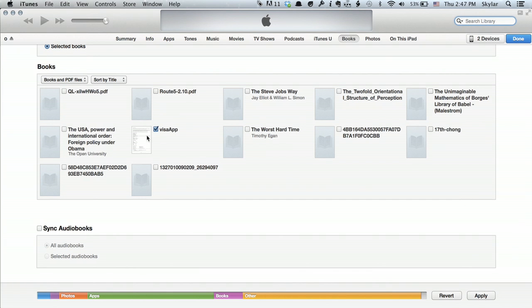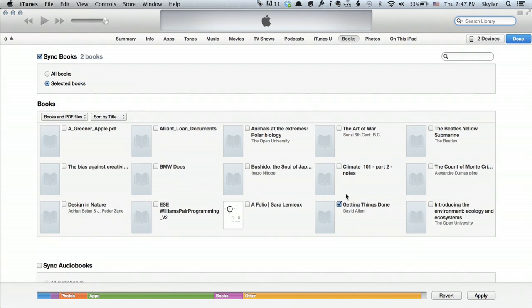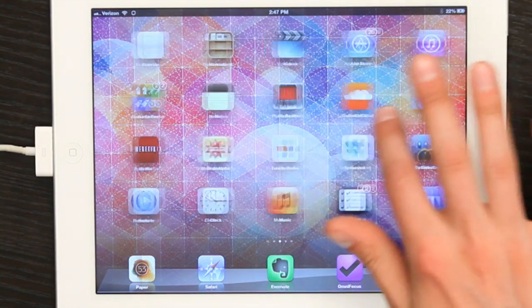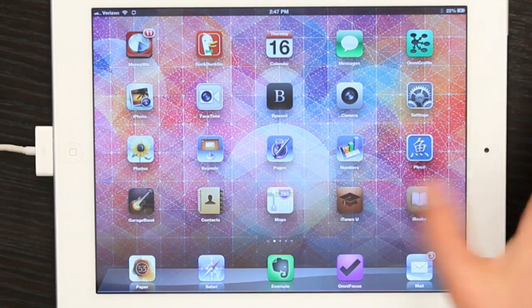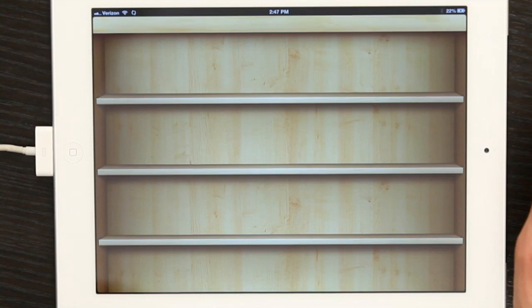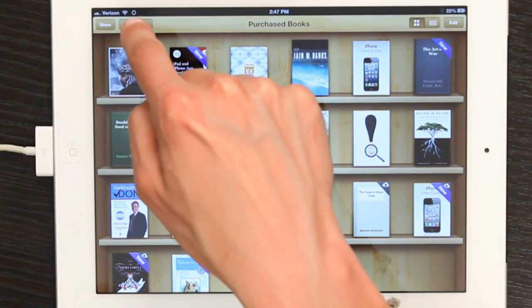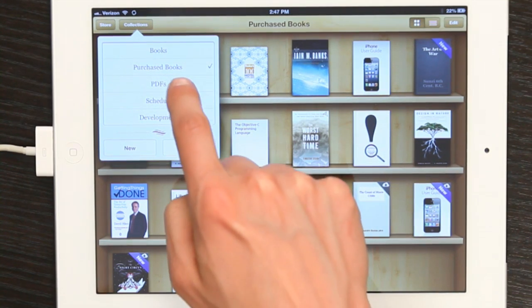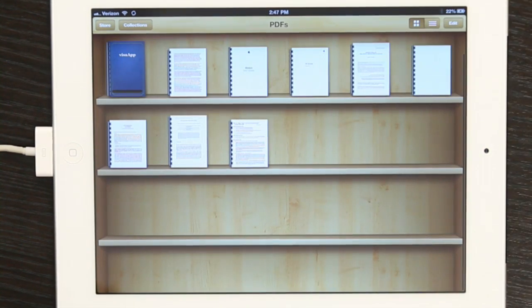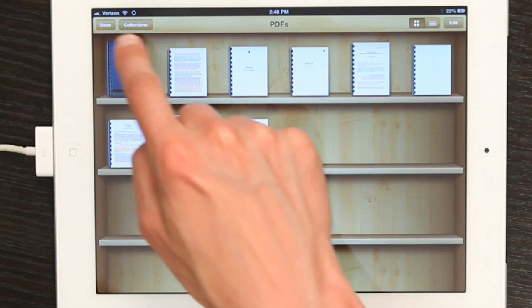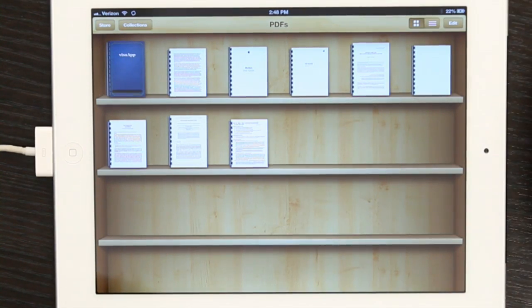It's checked off, implying that it will sync. I can click Apply, Sync. And now that PDF will be sent to my iPad where I will find it in iBooks. So let's take a look here — there's iBooks. Tap that, open it up. Then go to Collections in the upper left hand corner. Tap PDFs. There it is — that's the PDF that I just synced over from iTunes.